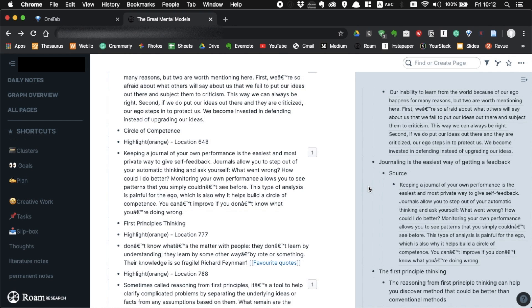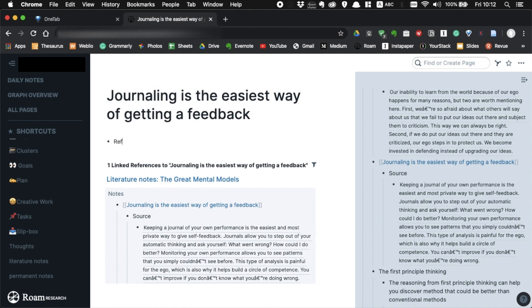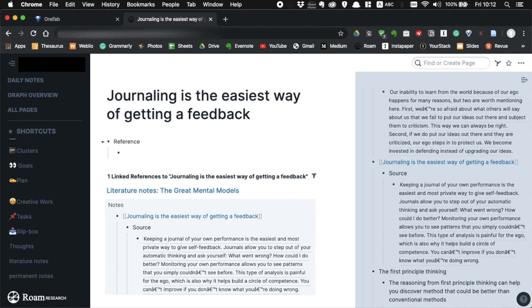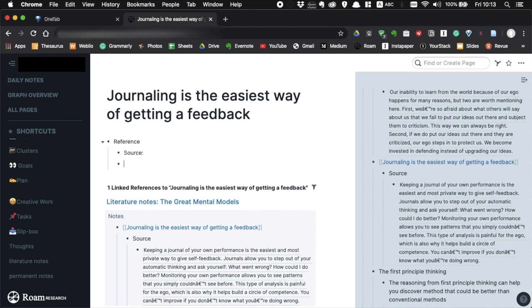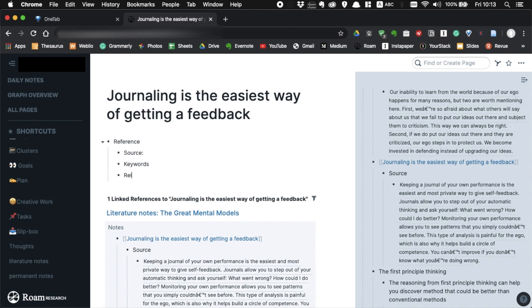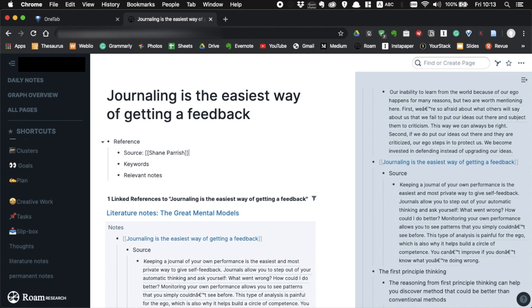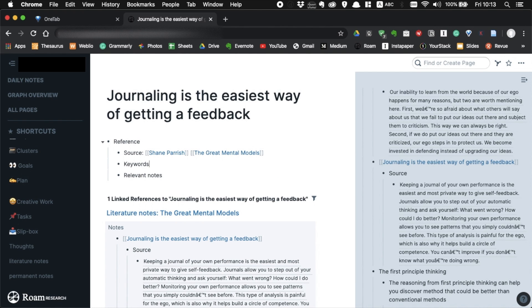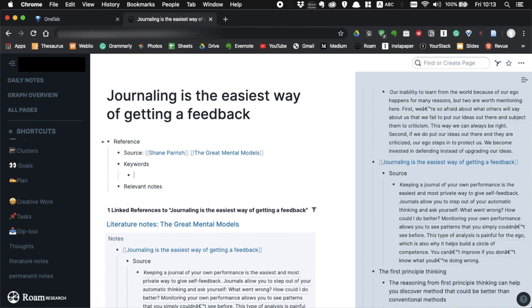In order to do that, just create a page for the idea. At the top of the page, write reference information. I usually write source, keywords and relevant notes. Source is straightforward, it's just where you got the idea from. So in this case, it's The Great Mental Models by Shane Parrish.